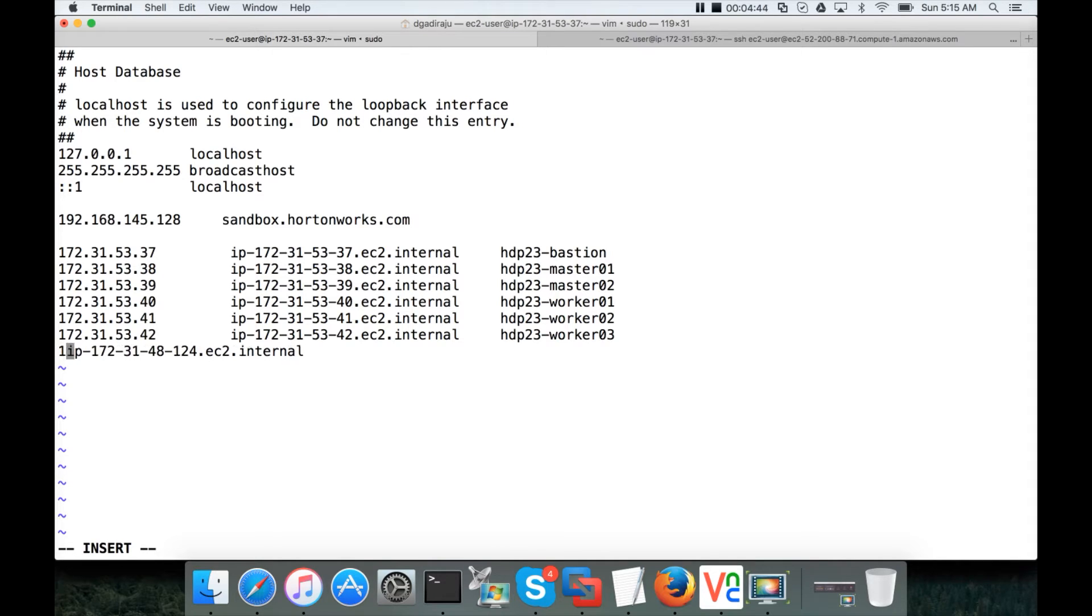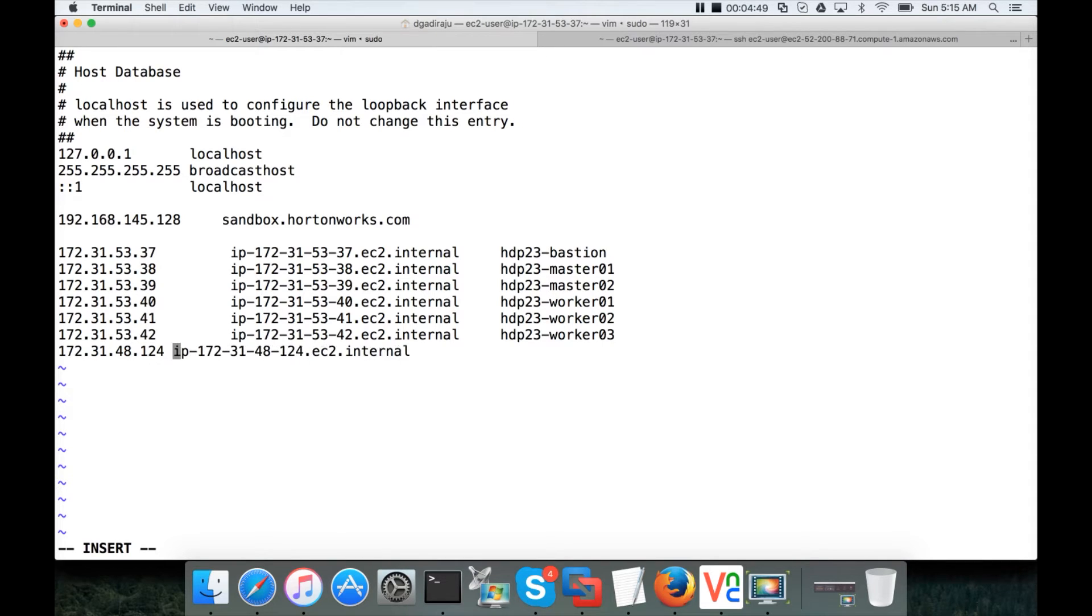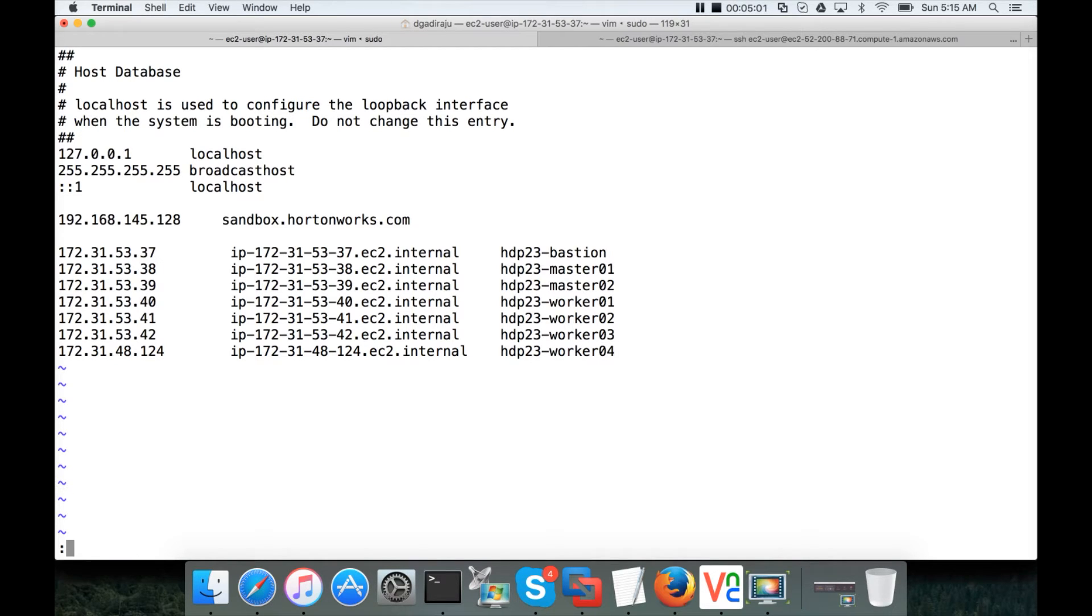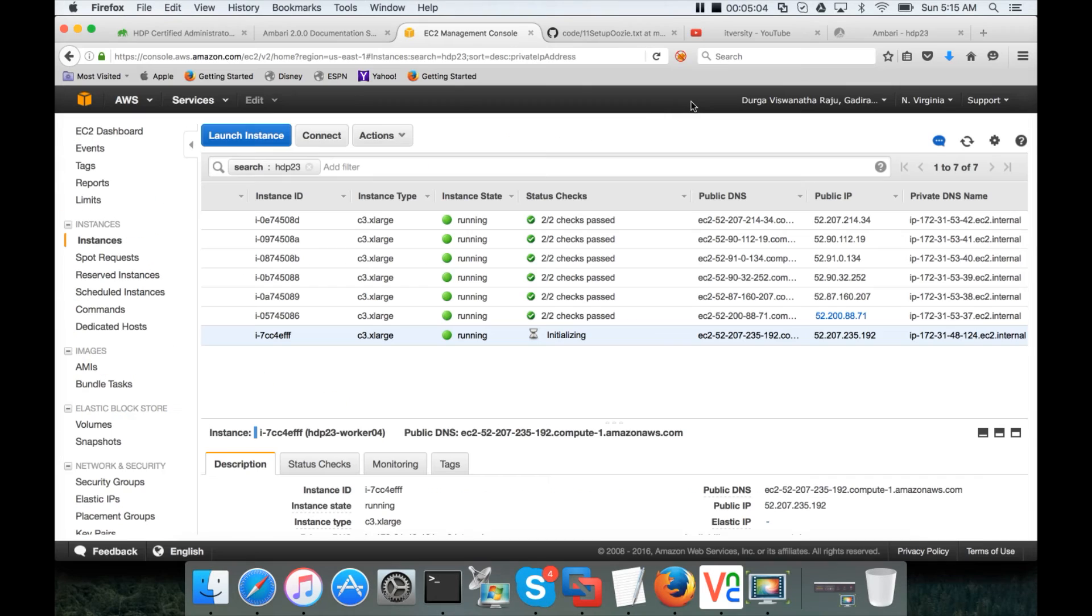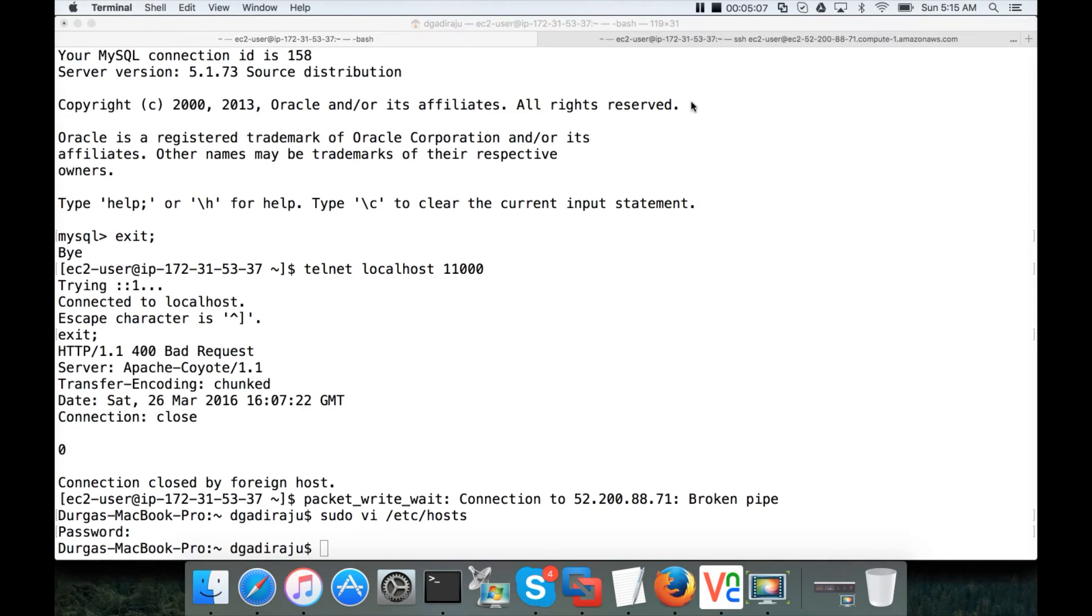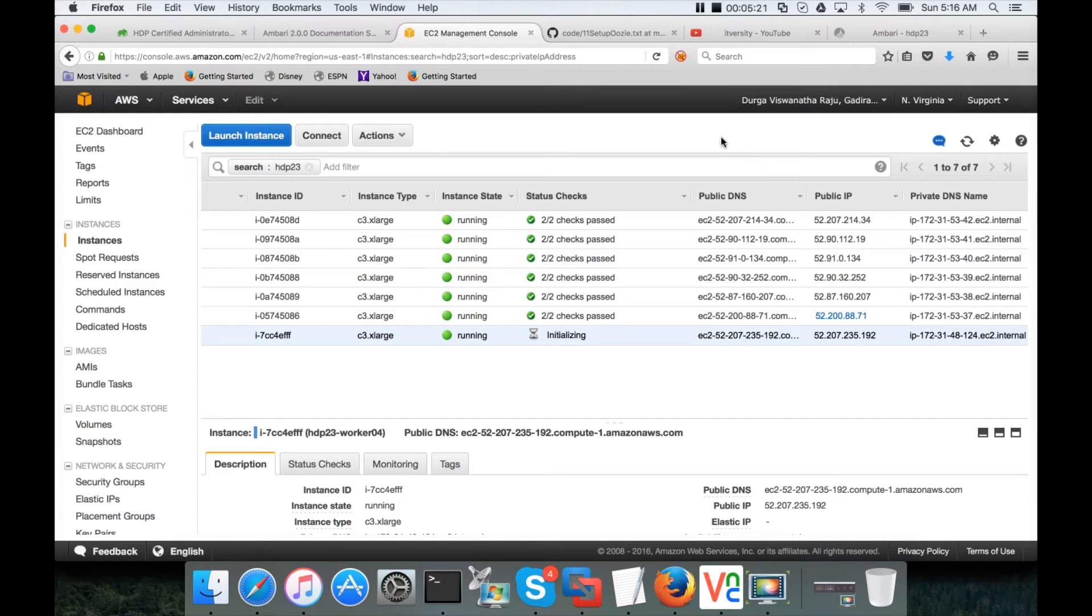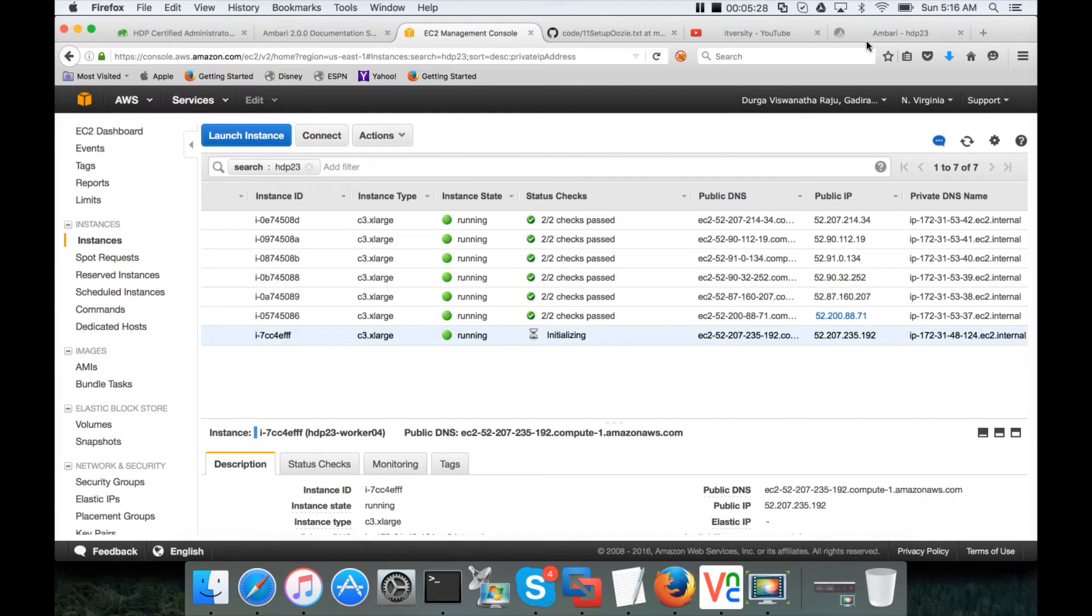IP 172.31.48.124. And let me update my host file. Now I saved it. It is still starting. It will take little time. So once we provision the instance, we have to go through all the steps. We have to do the prerequisites. We have to configure the hdp local repository. And then we have to add as a host from wizard. So we will go through all those steps in this video.